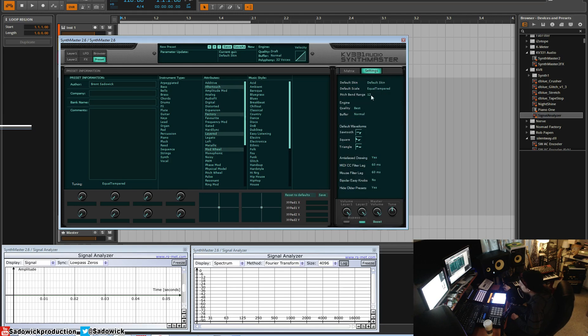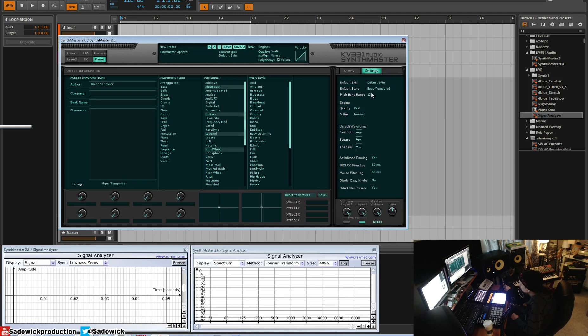Settings - you can change your skin, defaults, quality. I'm going best. Pitch bend range and all of that fun stuff.